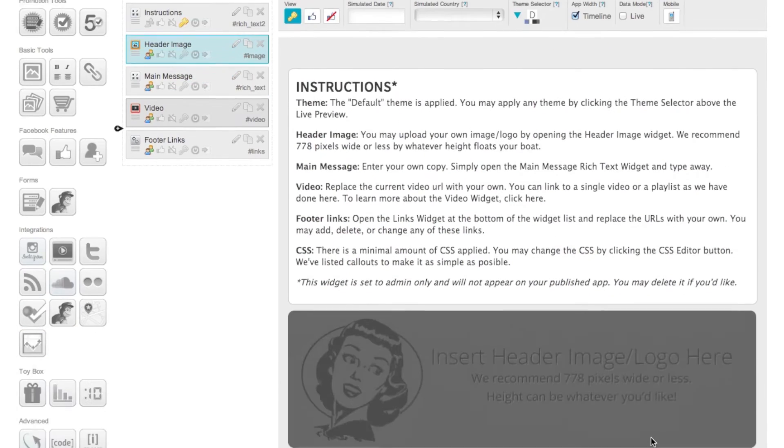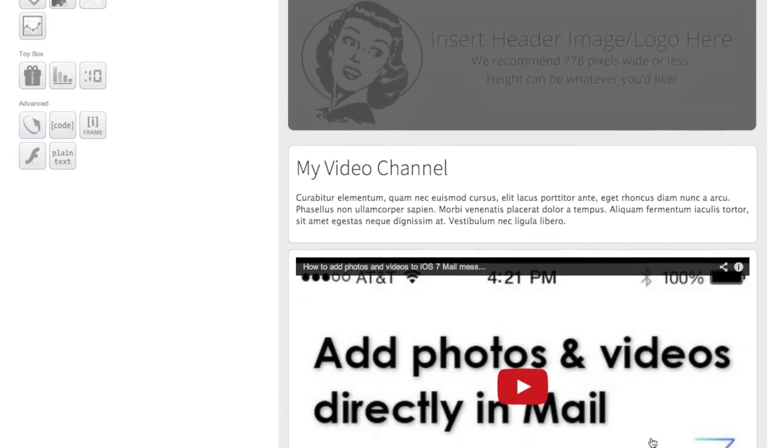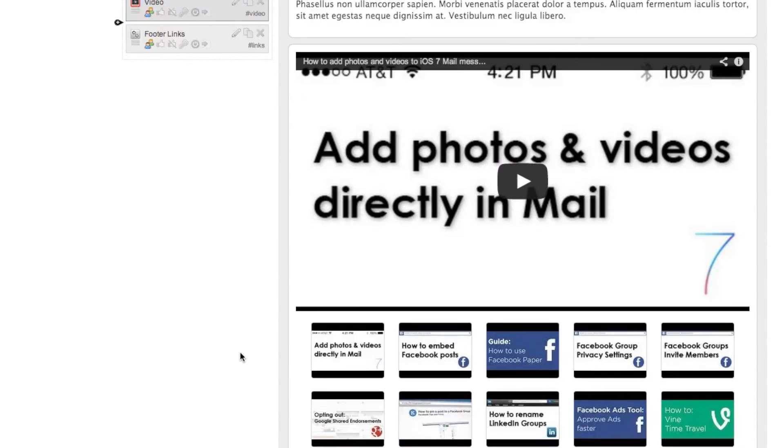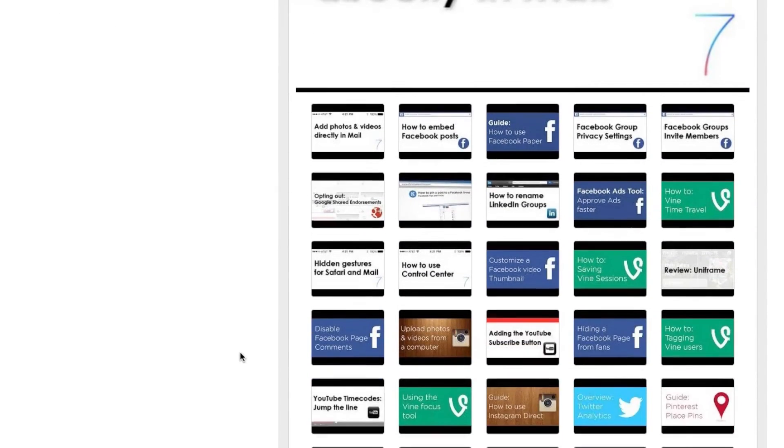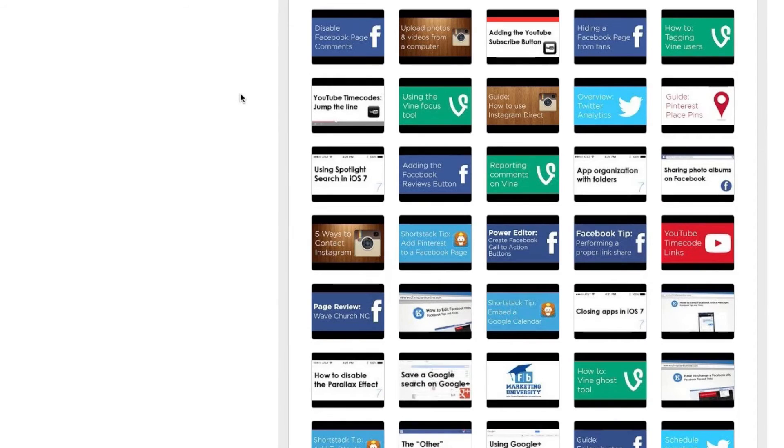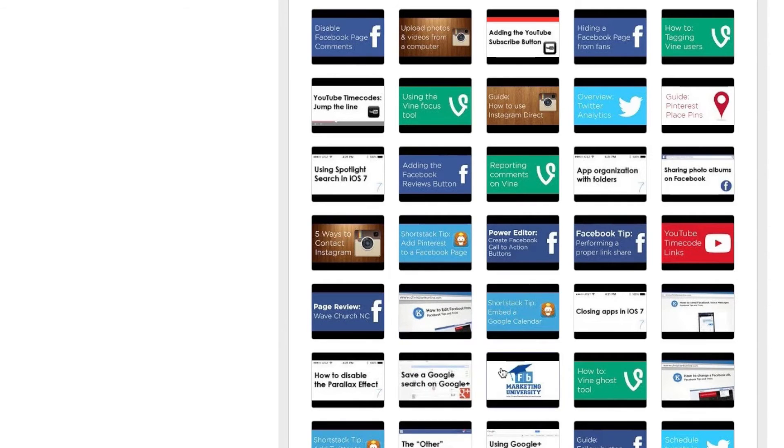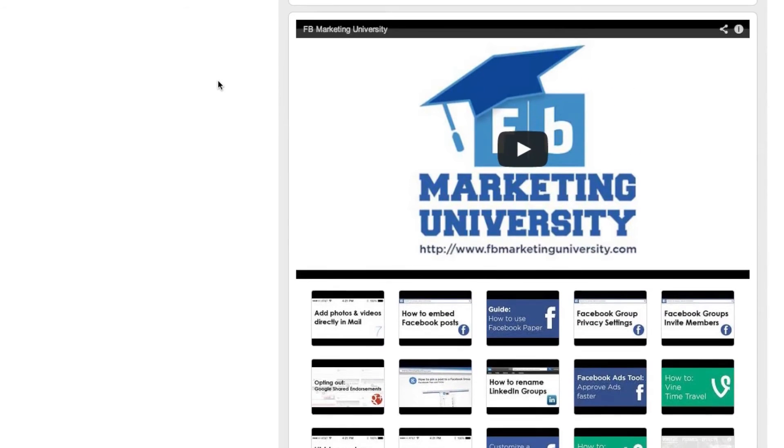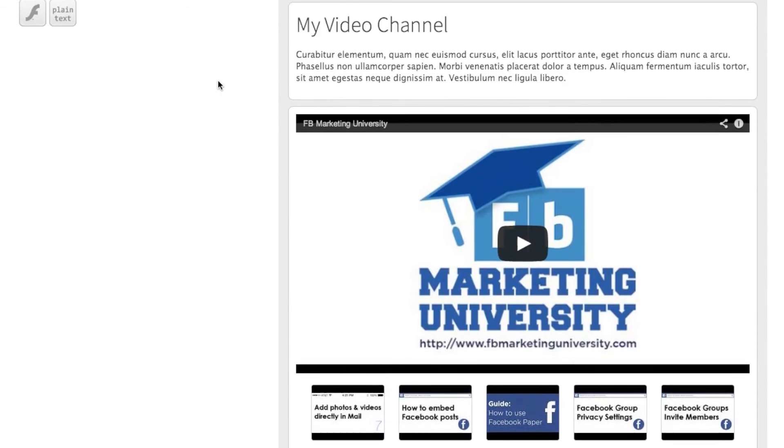At this point it's going to go out, it's going to fetch all of your YouTube videos and this is basically how it's going to work. So if a Facebook fan comes to your Facebook landing page tab and they want to view a video all they have to do is click on it and it will start loading at the top.